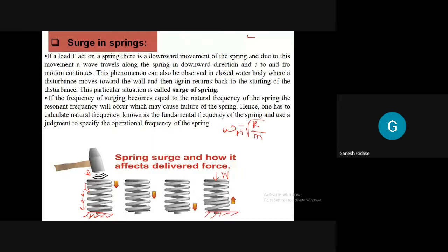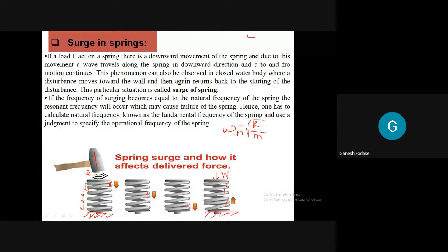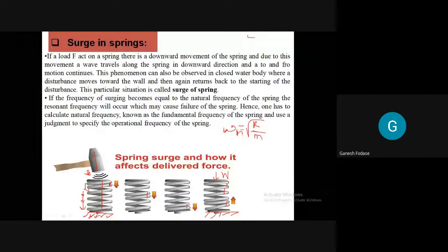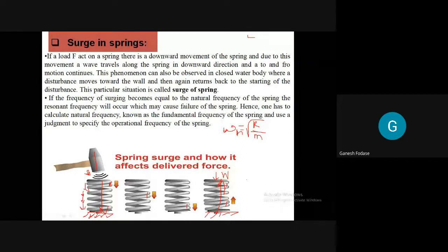What is surge in spring? Consider a spring with a load applied through a hammer. A wave is produced and travels throughout the spring. Initially the load acts at the top, then the wave moves down coil by coil to the bottom, and then comes back up. This wave travelling back and forth is called surge. When a force is applied on the spring, a wave passes from top to bottom and again from bottom to top.